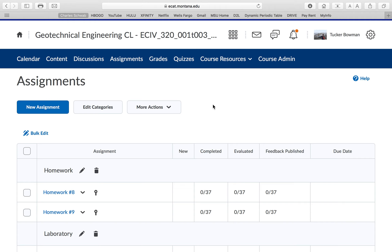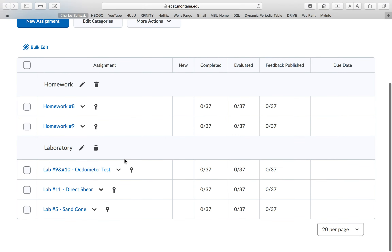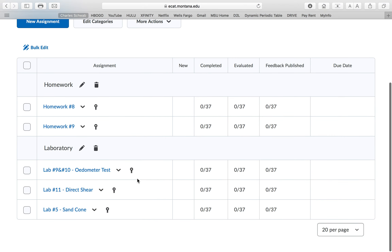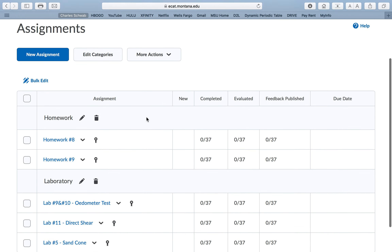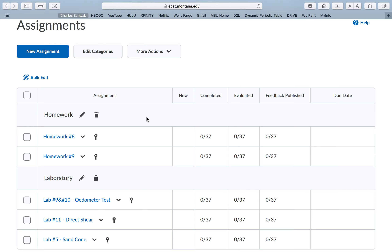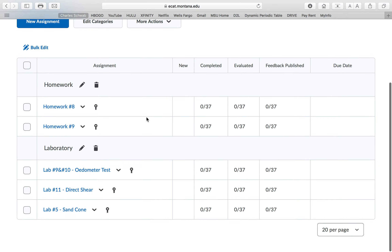Everything will be submitted online, so your homeworks and lab reports will all be due online. You can show all your work in Microsoft Word — that's fine — or if you want to write it out and scan it, that's also fine. If you do it in Microsoft Word, just be sure to show all the steps as if you were writing it out.